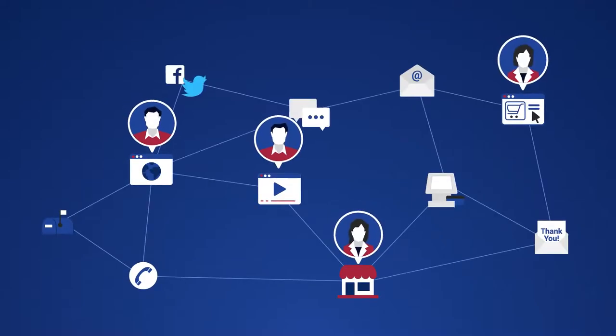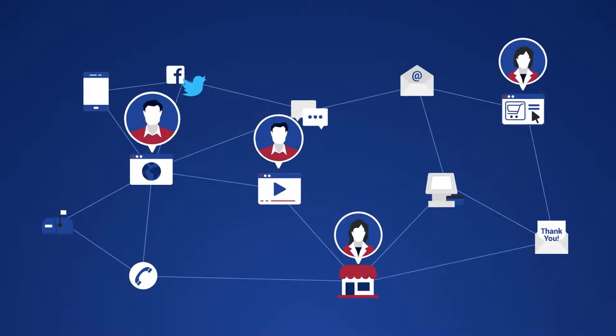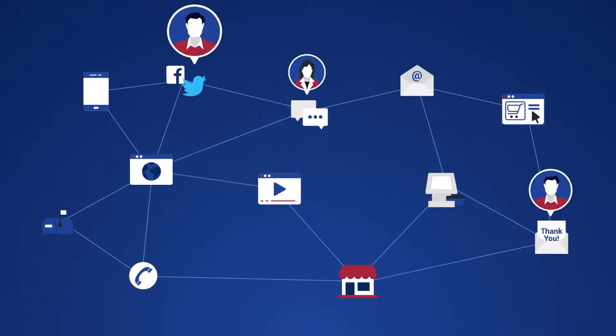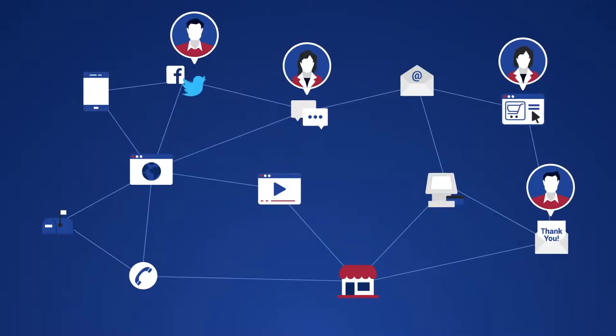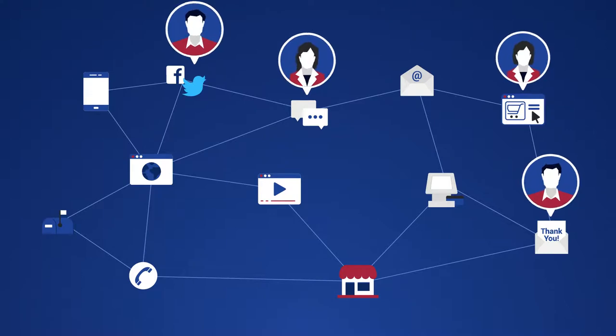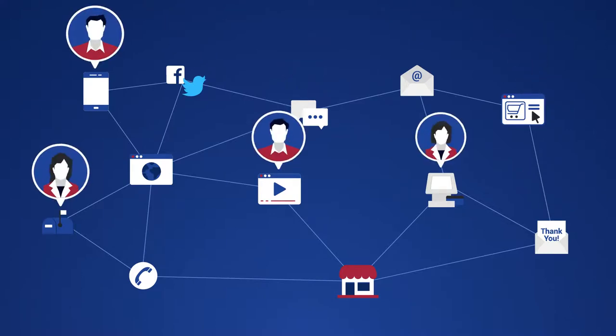Are you able to deliver relevant, timely, and personalized experiences to customers across all touch points?